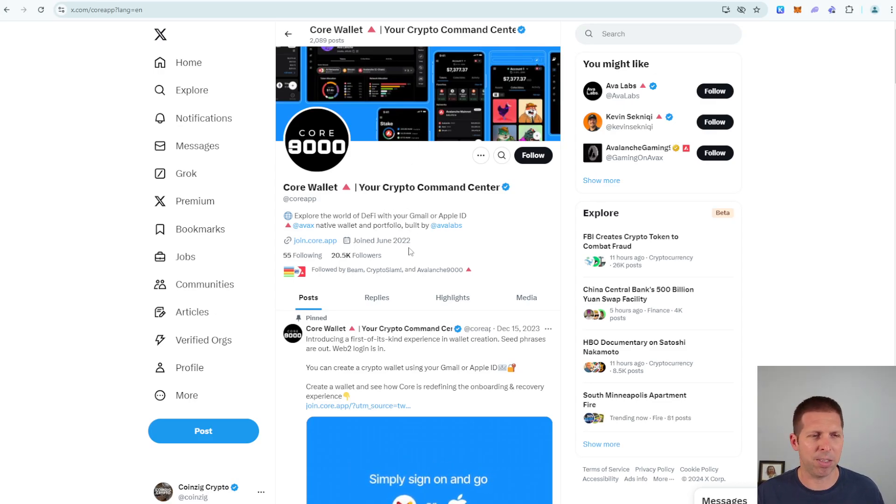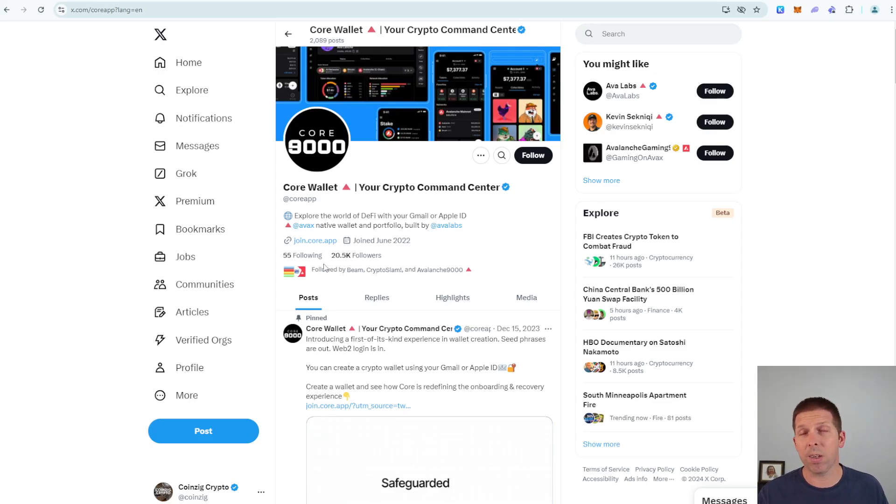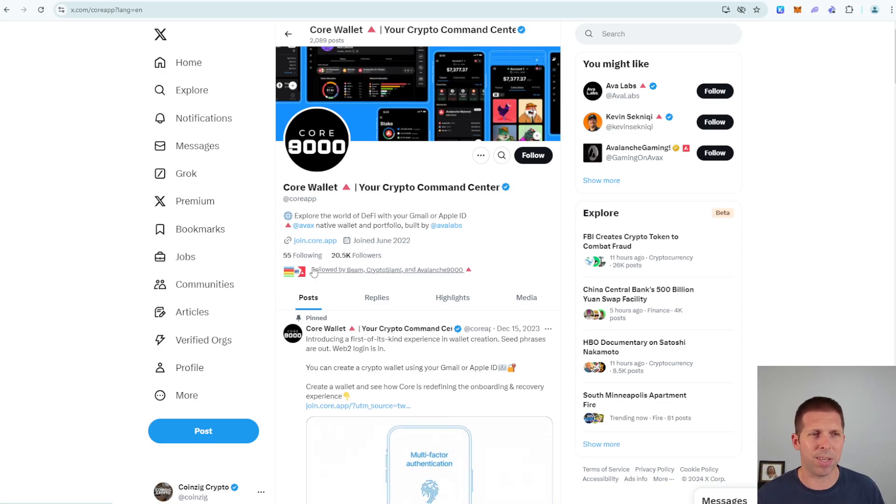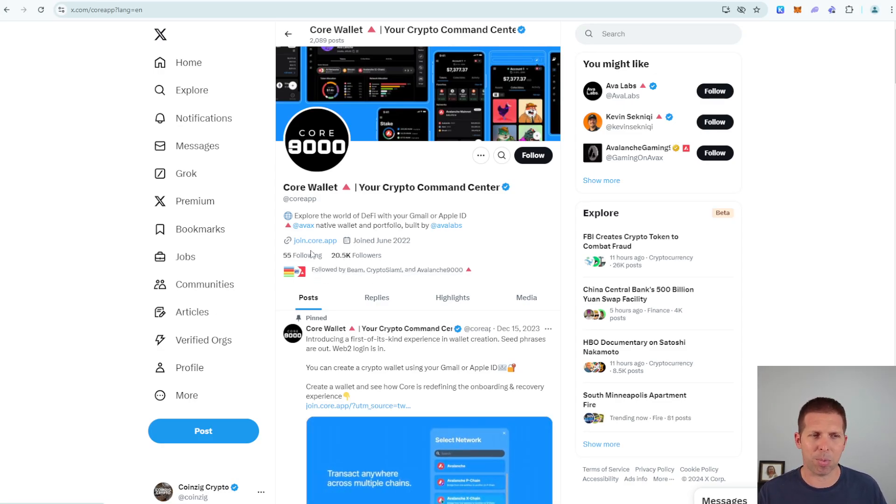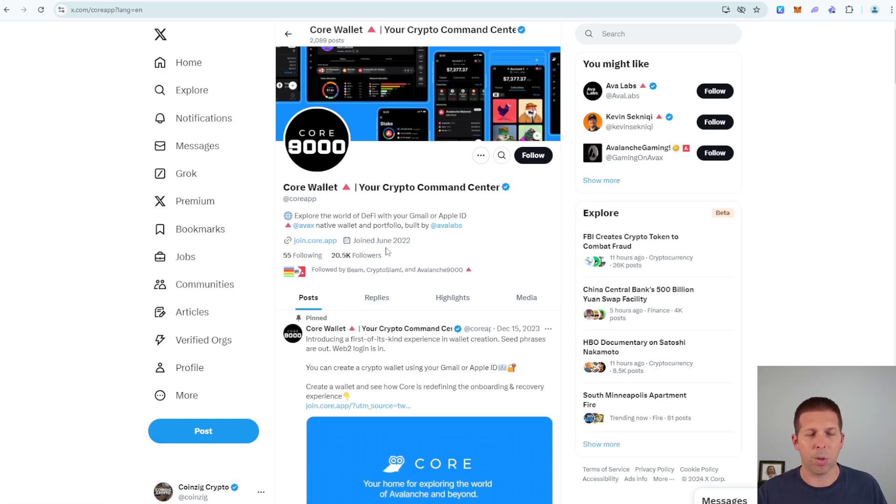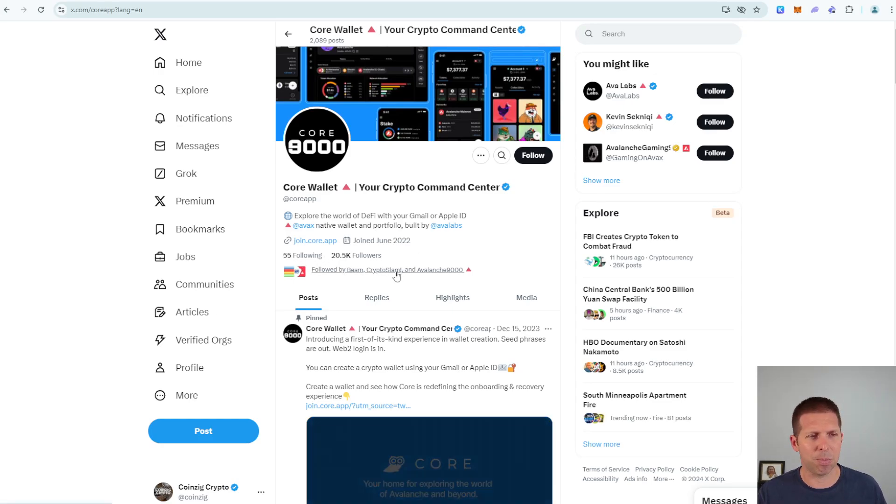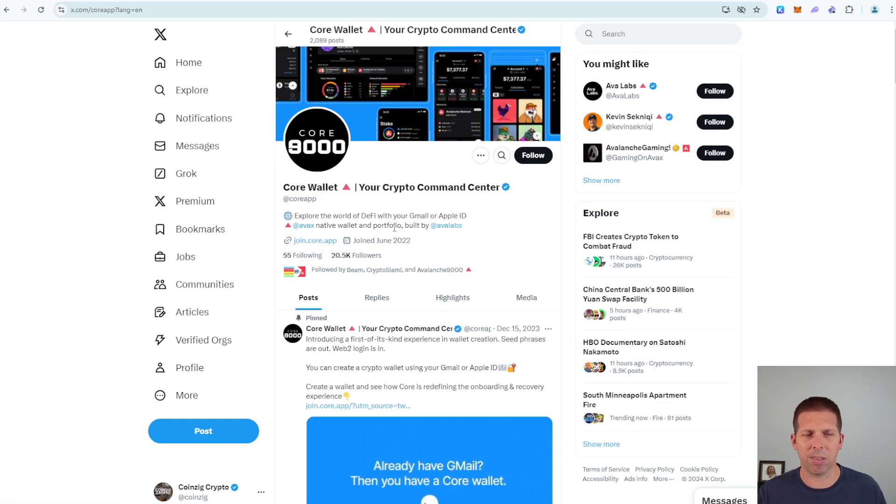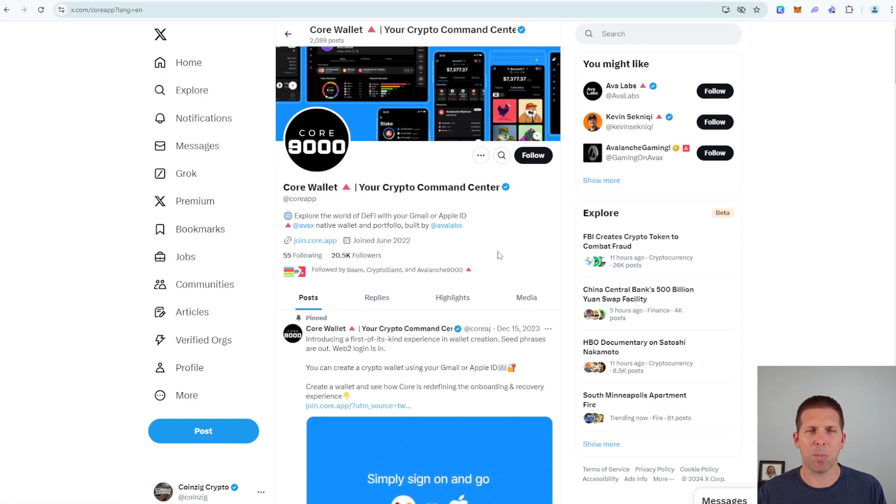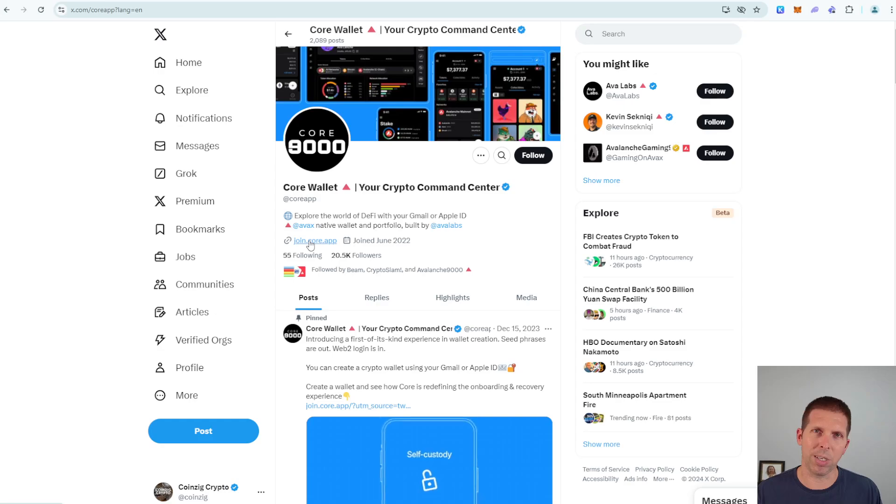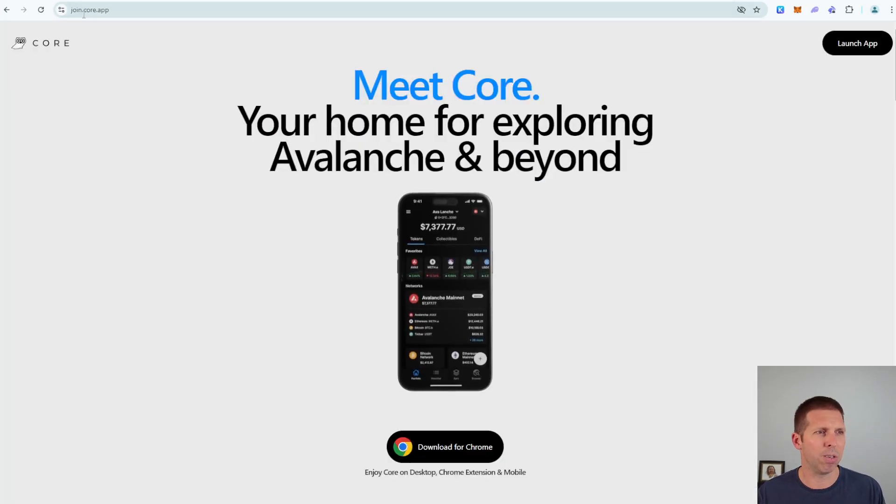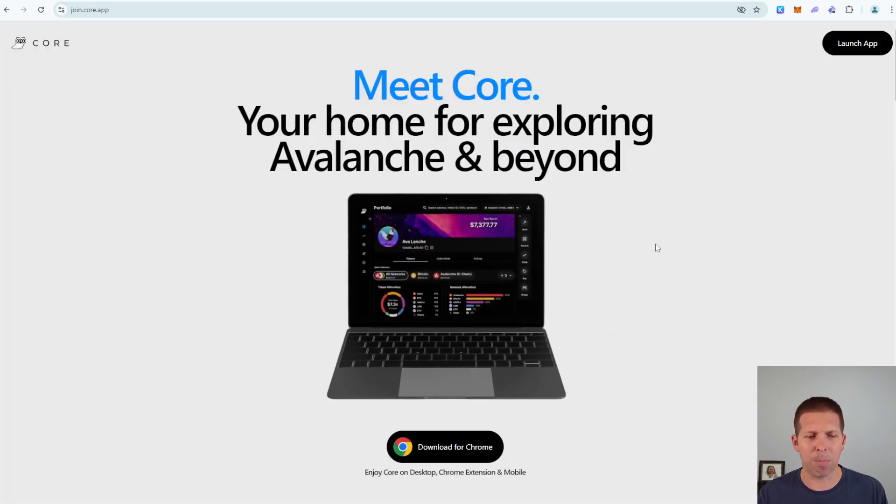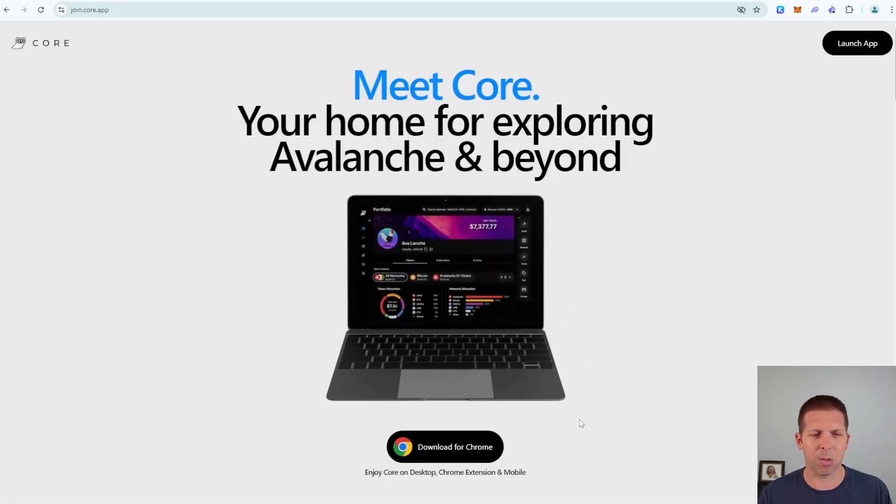Or you can go to the Core wallet Twitter which is @coreapp and you can see that this is probably real given that they have 20.5K followers. They're followed by Avalanche themselves, Crypto Slam, Beam, some other big chains here. This seems to be the real wallet and what's their URL? join.core.app, which is what we have here.